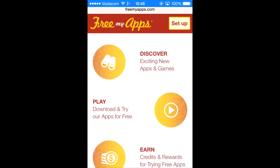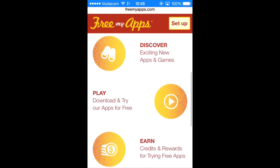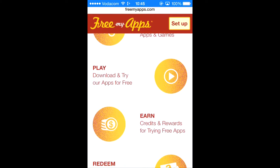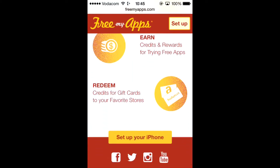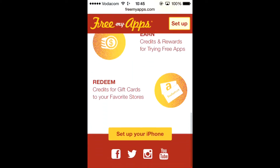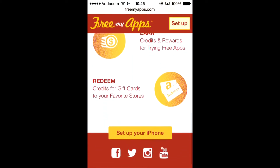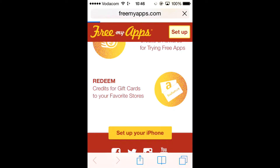This is basically how this site works — it's called FreeMyApps. You download games, you play them, and then you earn credits, and then you just exchange the credits for gift cards.